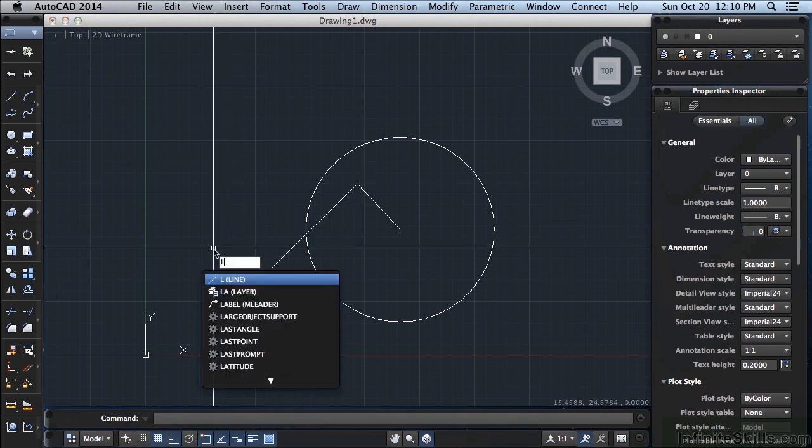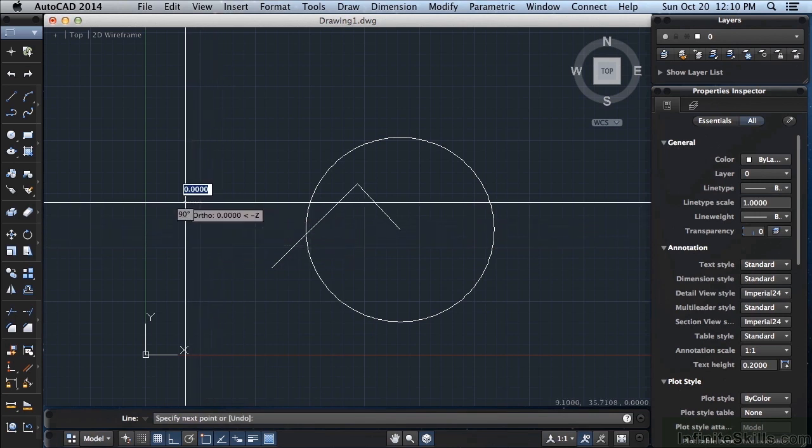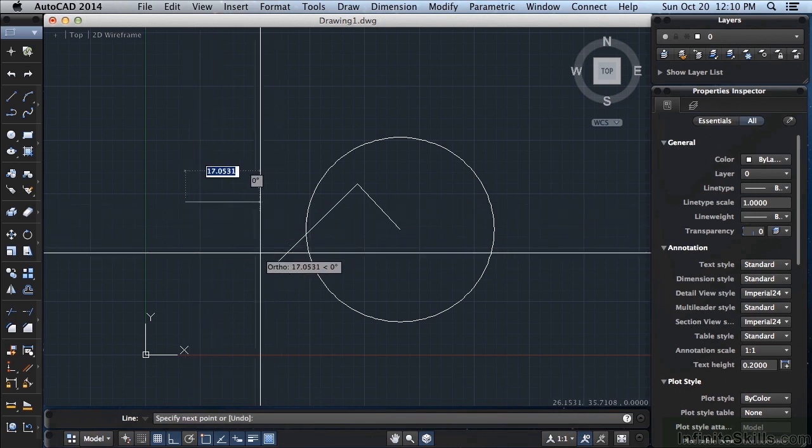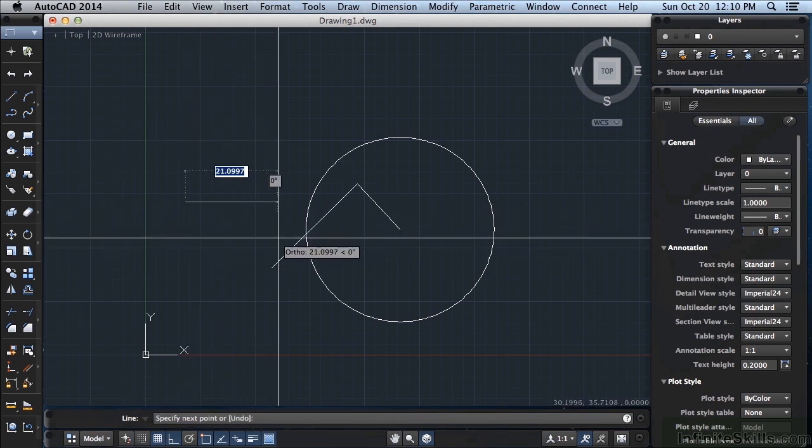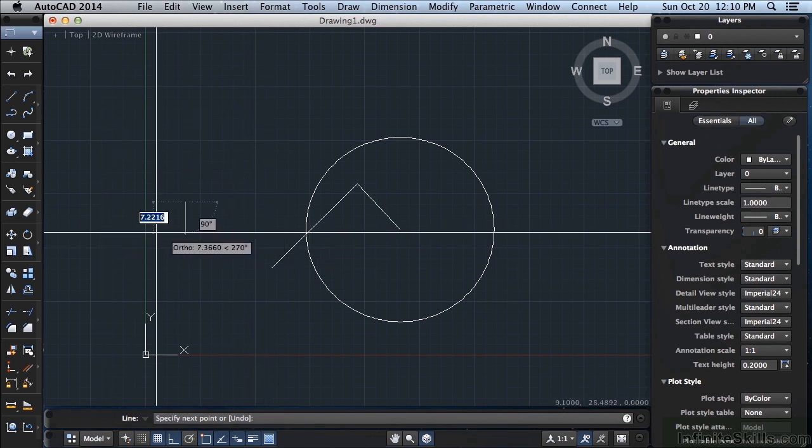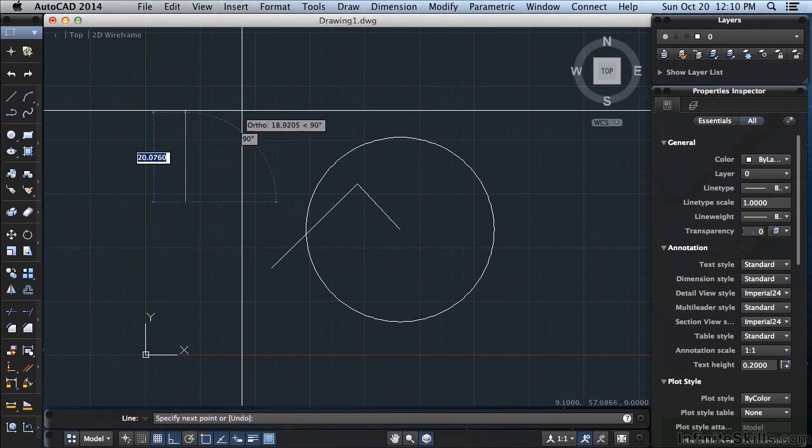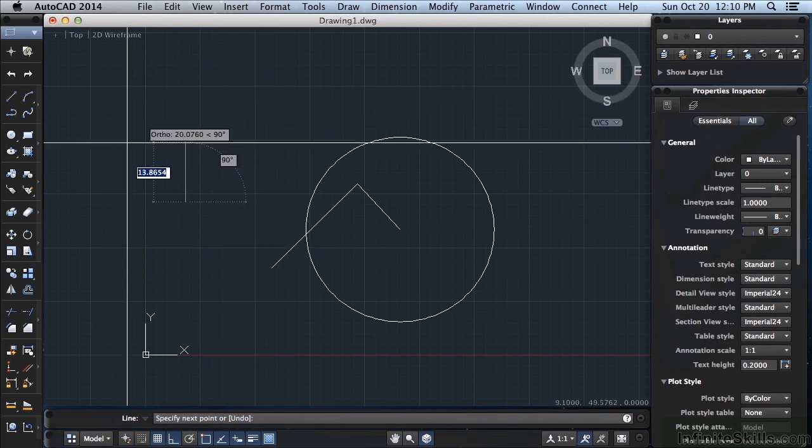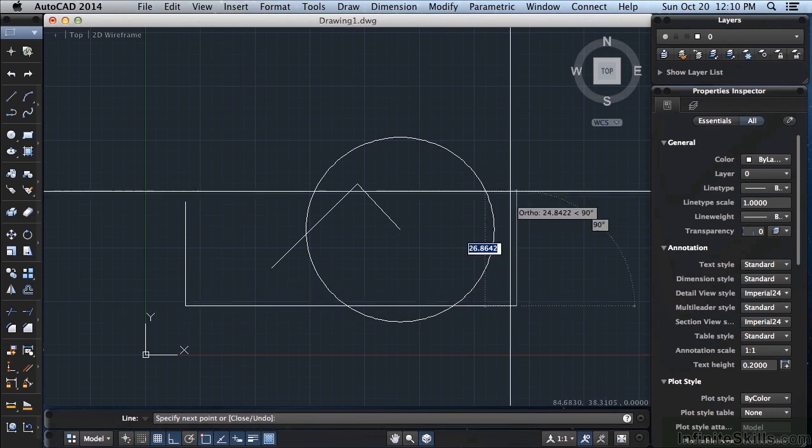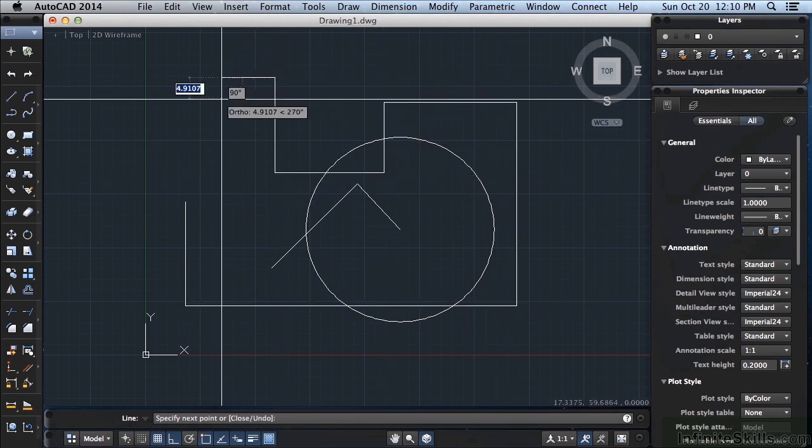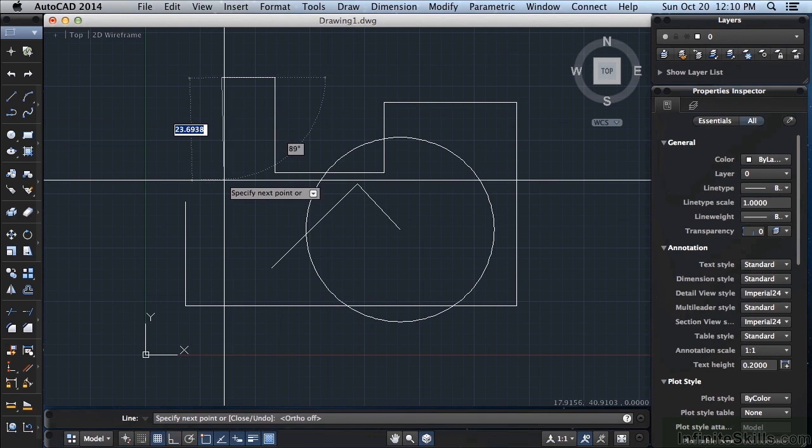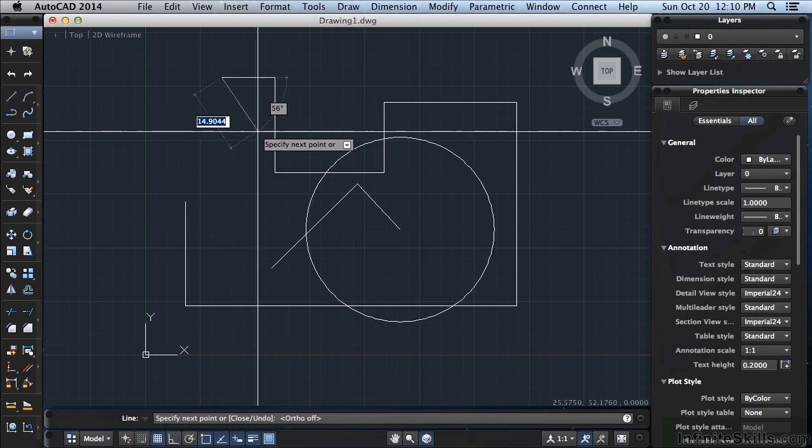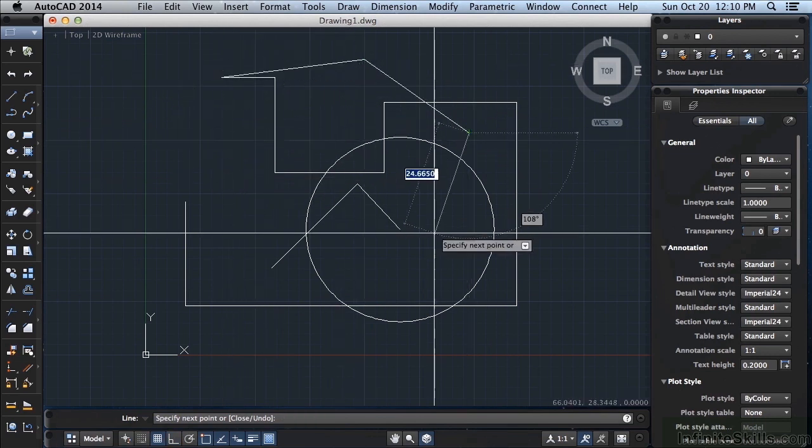Start your line command, pick a point anywhere. If I draw a line with this on, you will see that I can only draw a line that is horizontal or vertical. It doesn't matter where I move my cursor, I can only draw straight lines. Now if I toggle that off, I'm free to draw wherever I want.